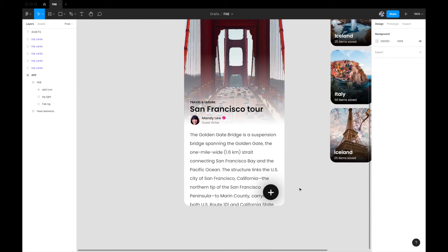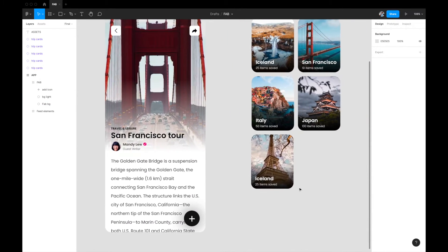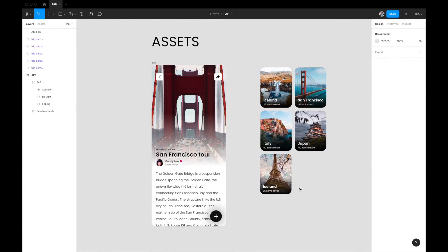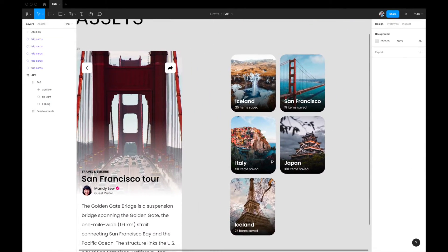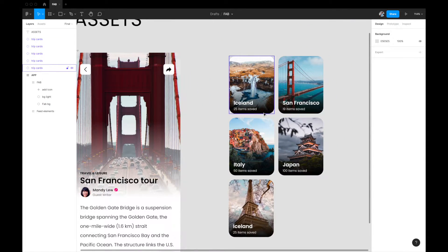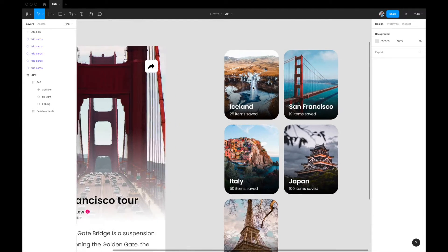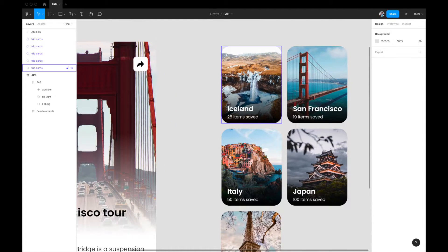The other thing you'll need in this interaction are these cards. They're simple cards — I've componentized them. Each card contains an image, a text label, and a count of the total number of items saved in that wish list.